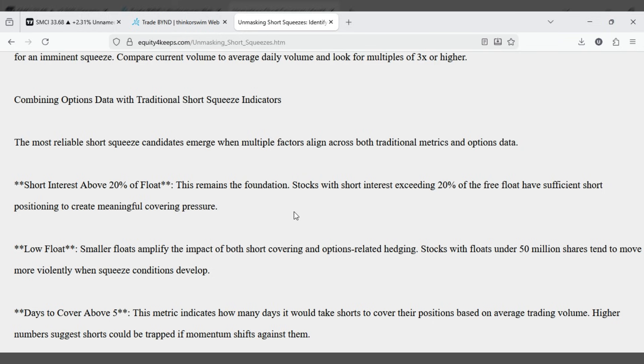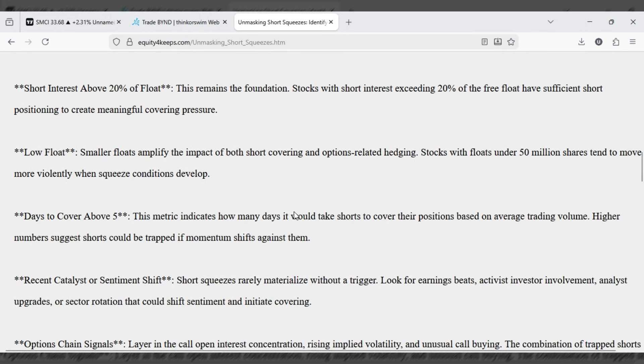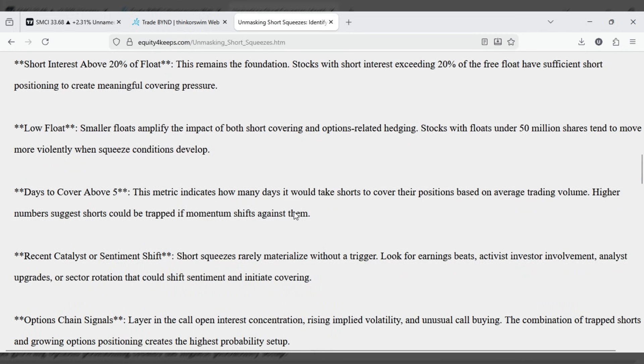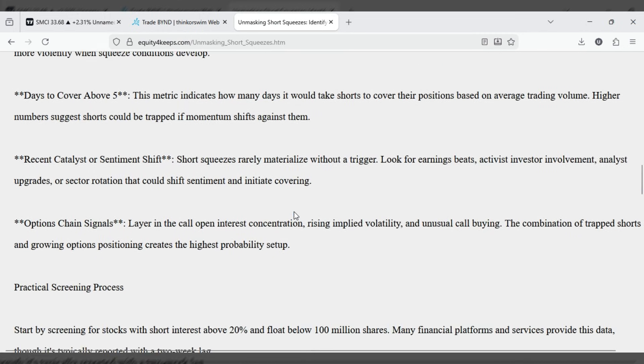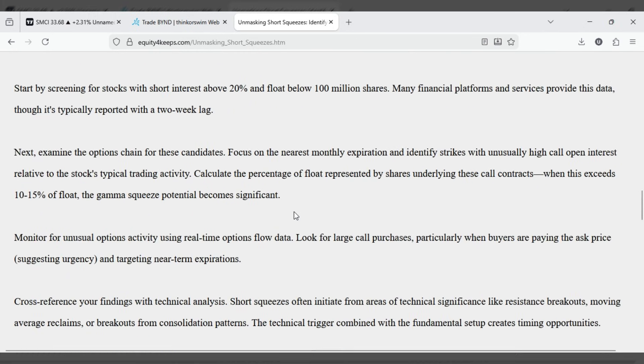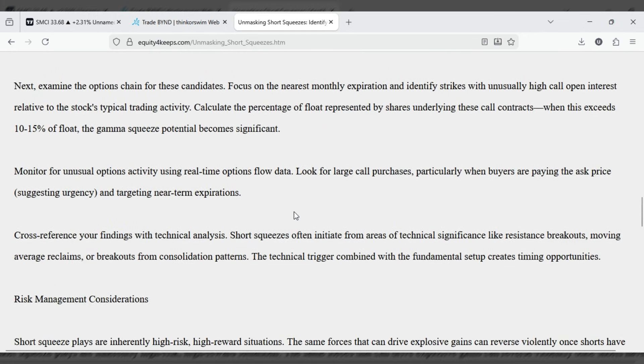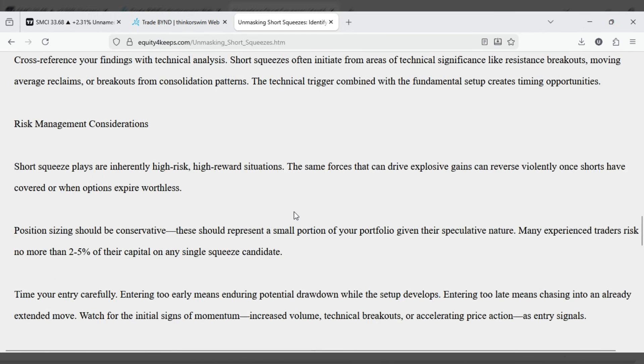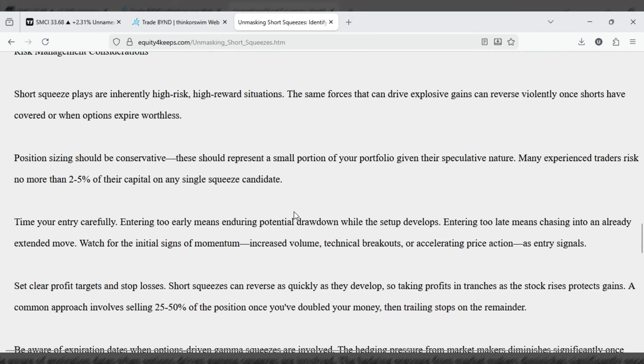Risk management considerations. Short squeeze plays are inherently high-risk, high-reward situations. The same forces that can drive explosive gains can reverse violently once shorts have covered or when options expire worthless.